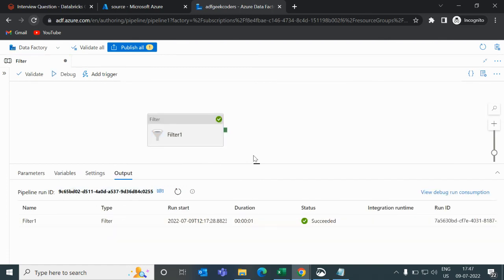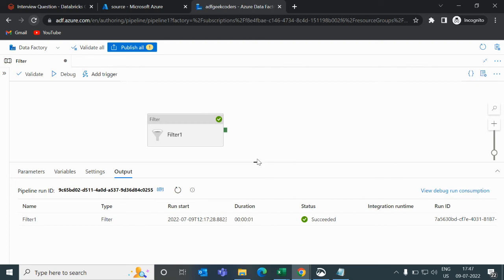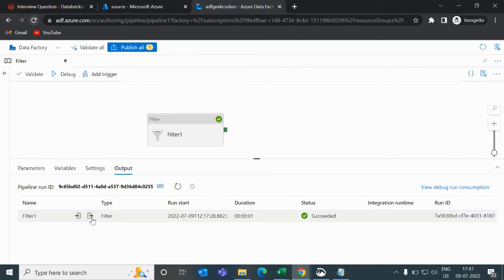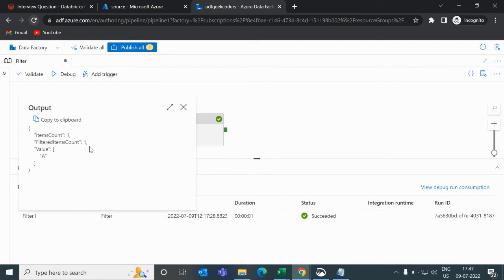So sometimes what happens is you need to filter out your file names or the table names in such a way that if this table is present, you have to skip or you will not have to run a subsequent pipeline. For that, you can use this filter activity.